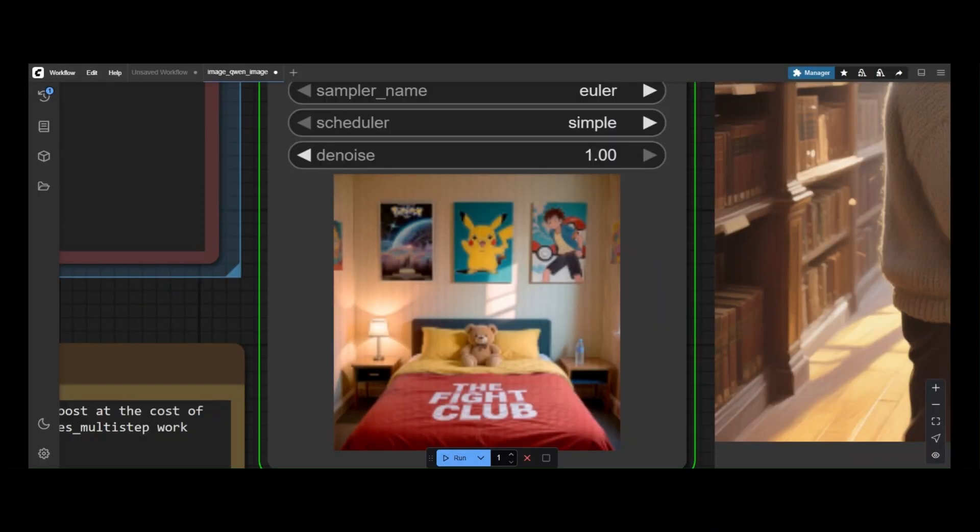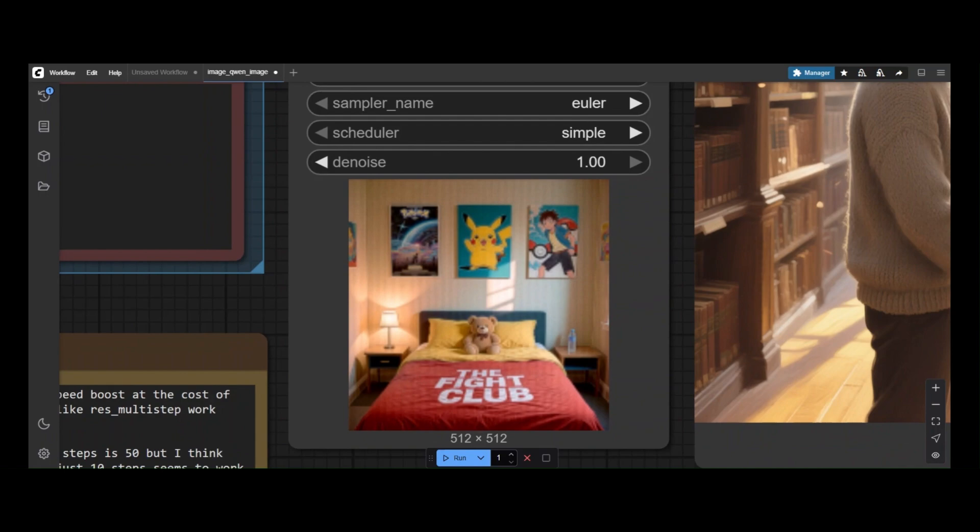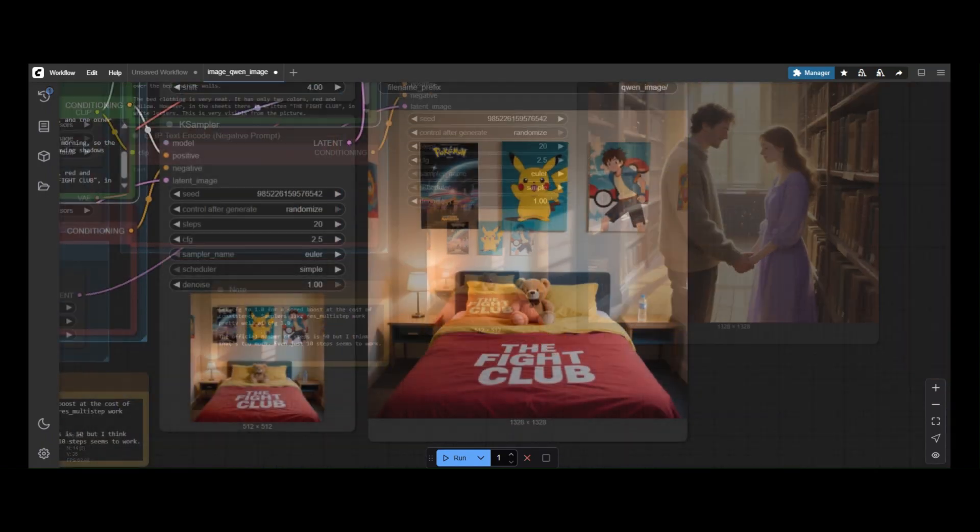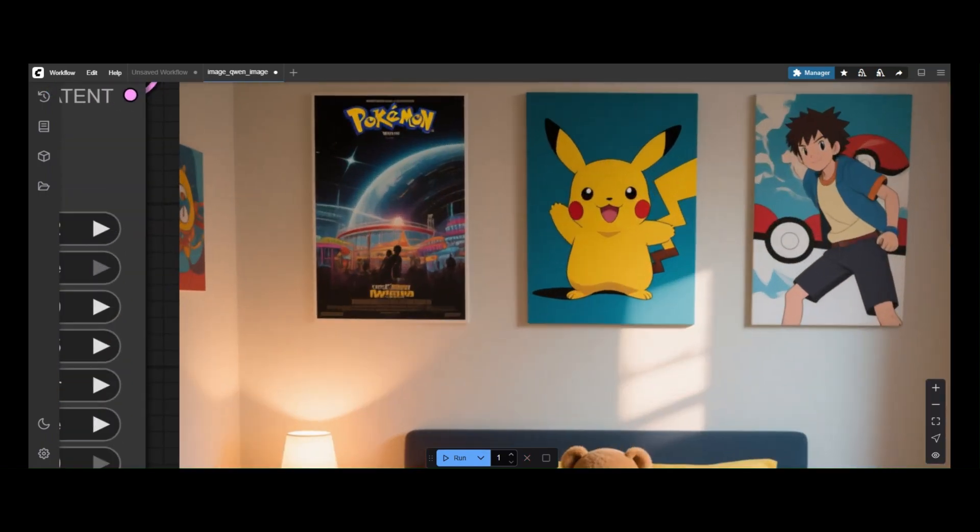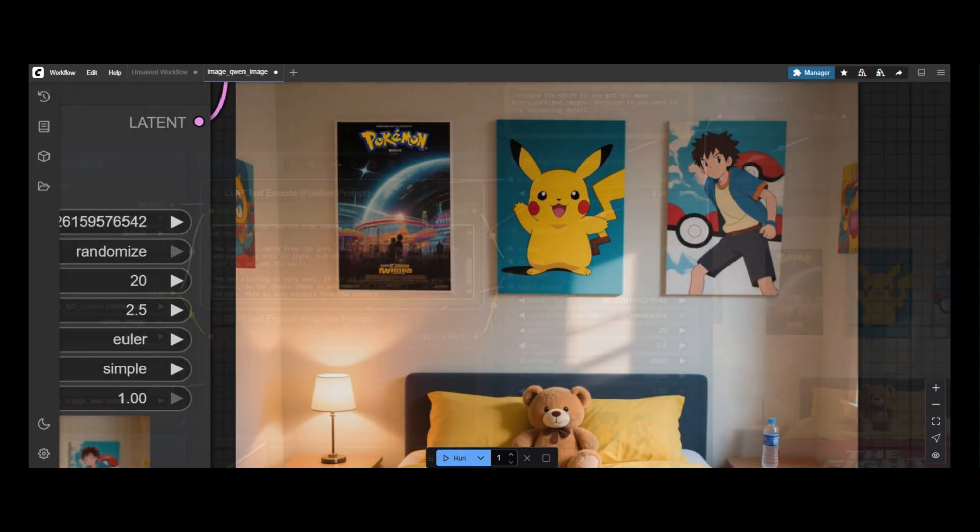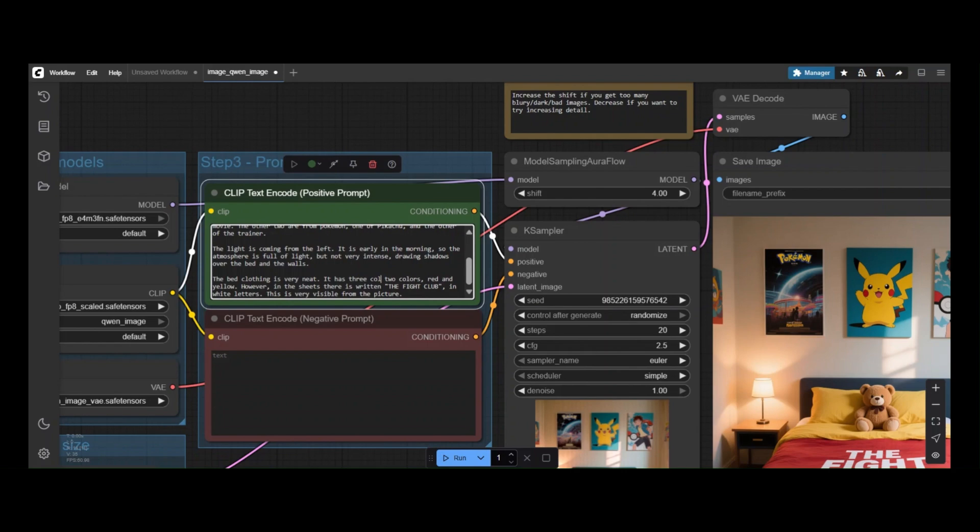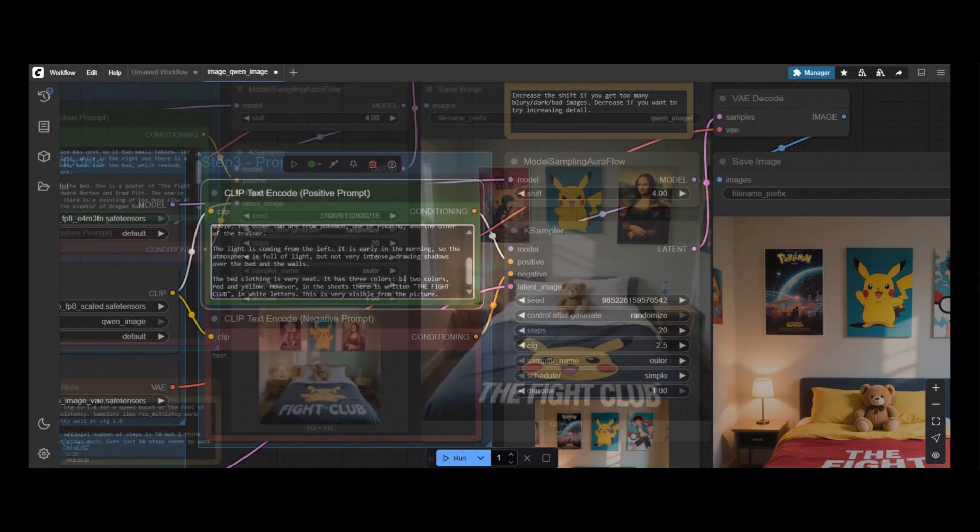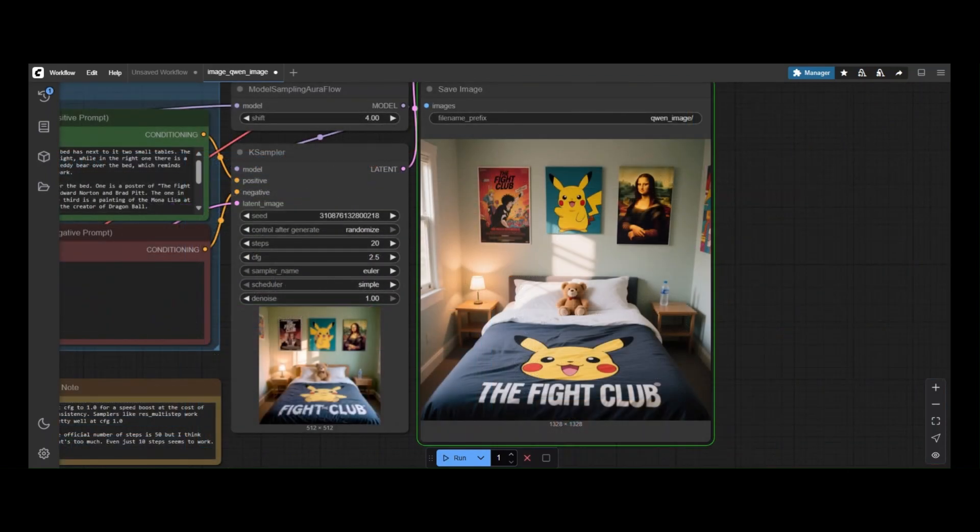QuenImage is also great at describing scenes. Here we create the image of a bedroom with three posters. By changing the prompt, we can redraw these posters and modify the color of the bed sheets.